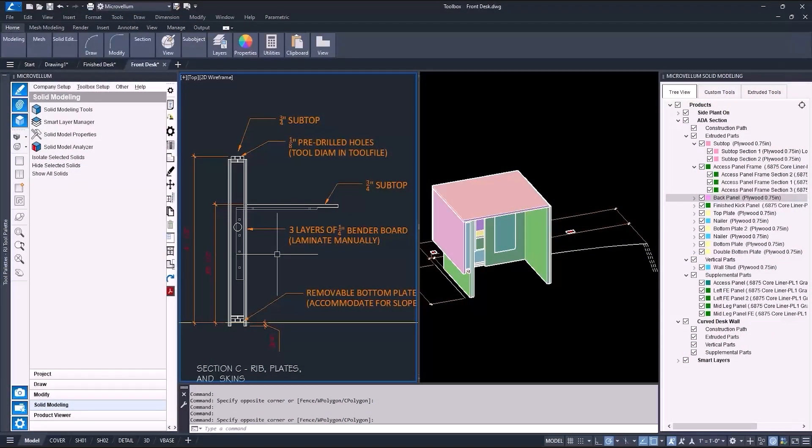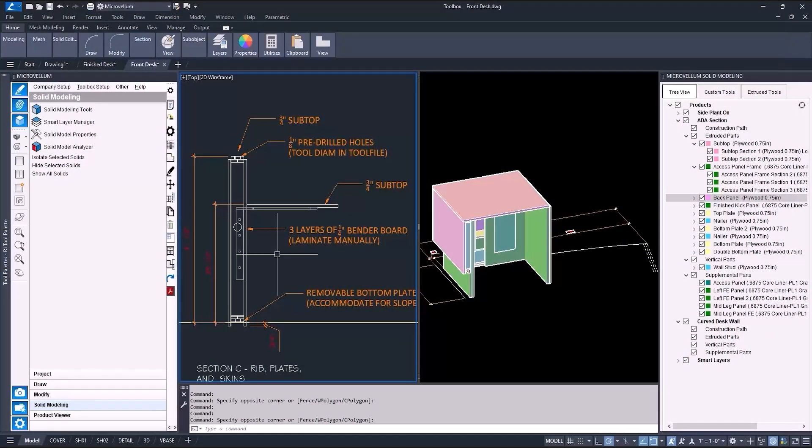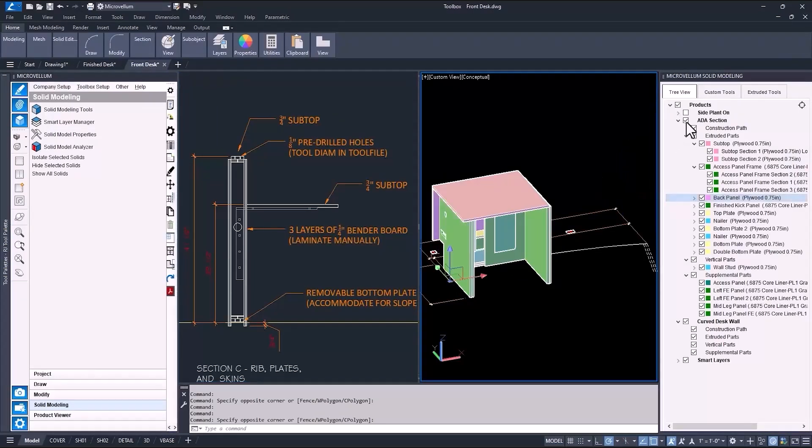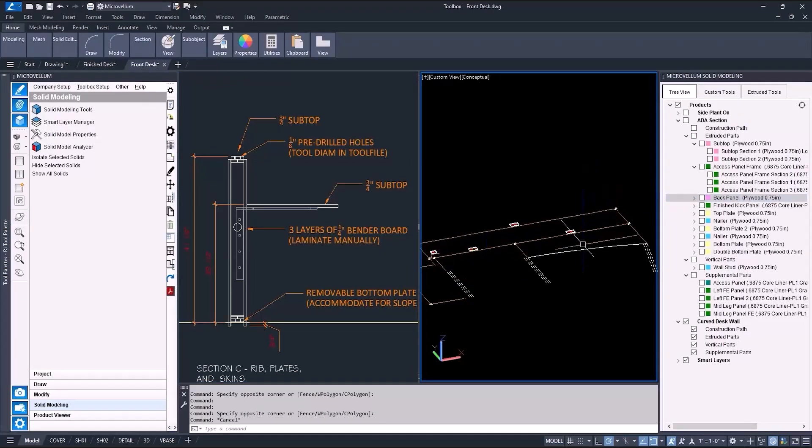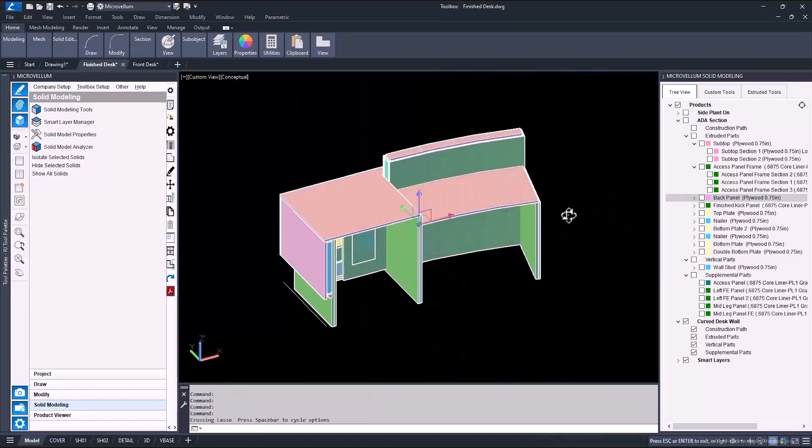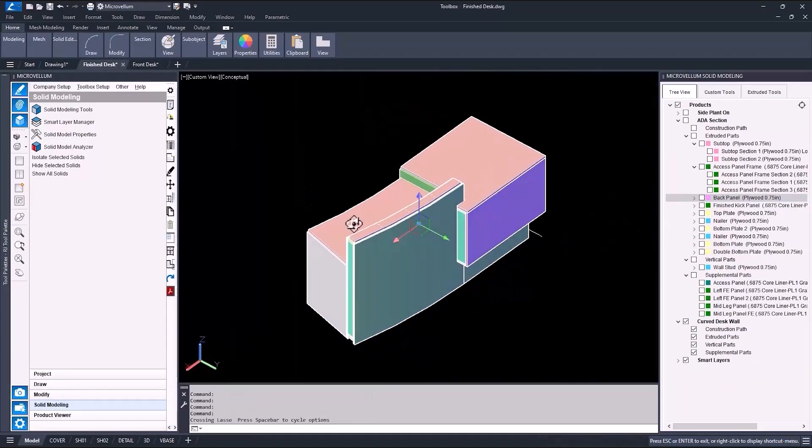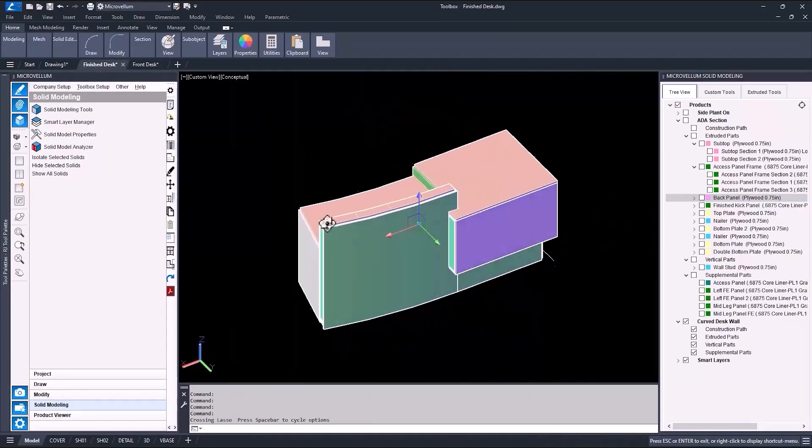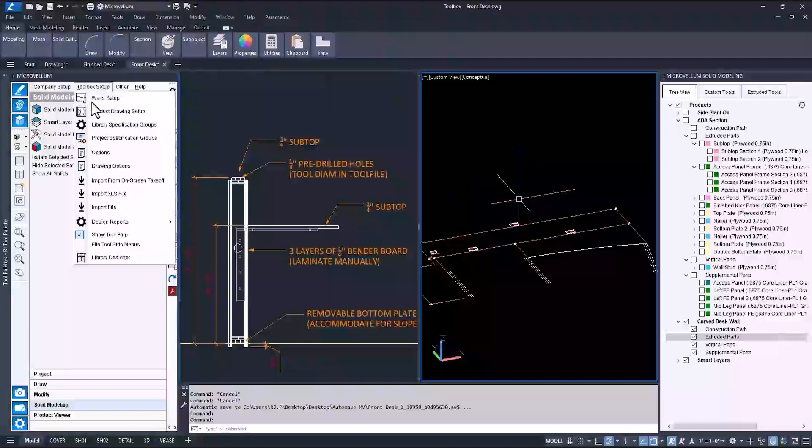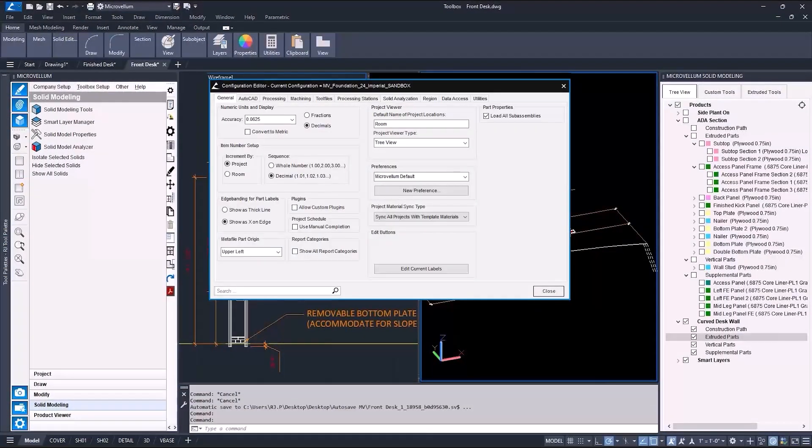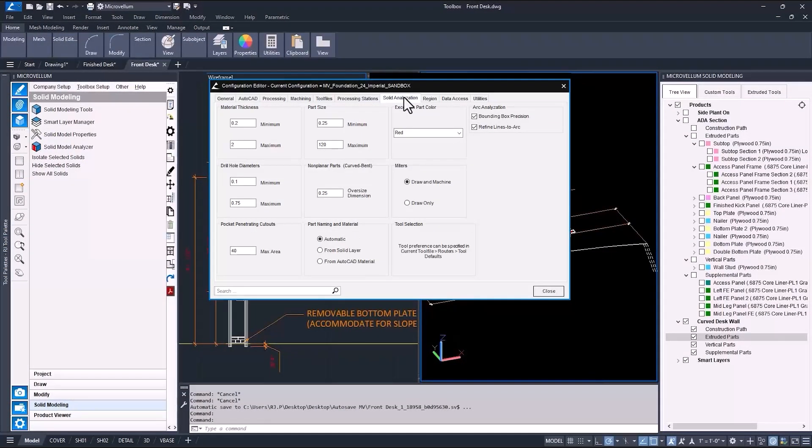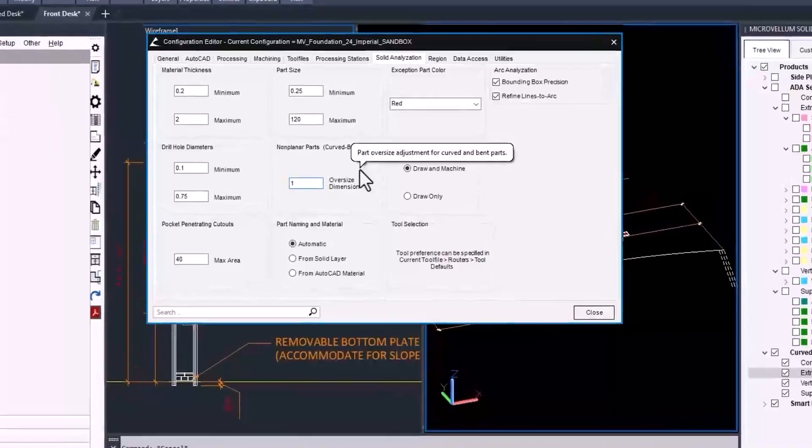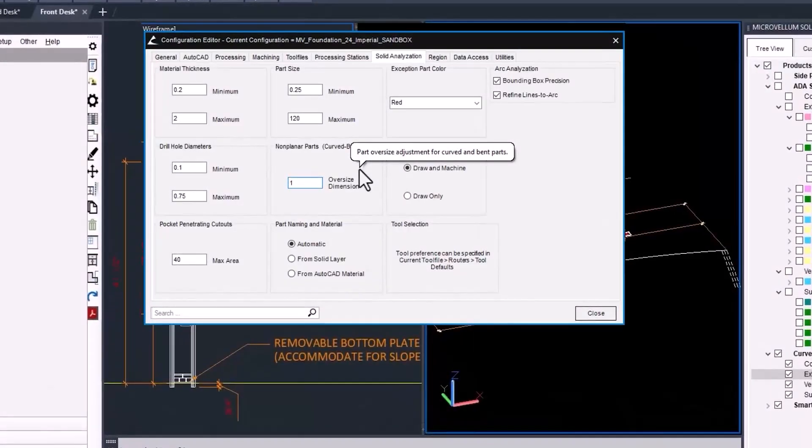During part one of building this product using MicroVellum solid modeling tools, I made it this far. There's still a couple more things to do before it's ready to send to production. Because the wall follows an arc or curved path, the extruded parts will be oversized when coming off the CNC. You can set how much you want all curved or non-planar parts to be oversized in the options under toolbox setup. This value will affect the curved part sizes.